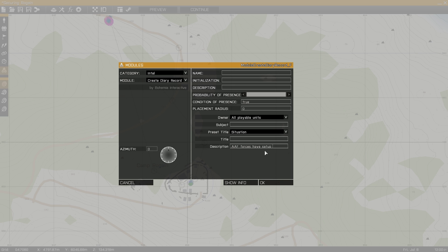For this example, I'll be describing the situation, which is AAF forces take over Camp Rogaine.